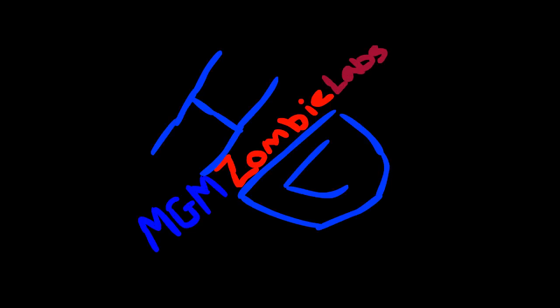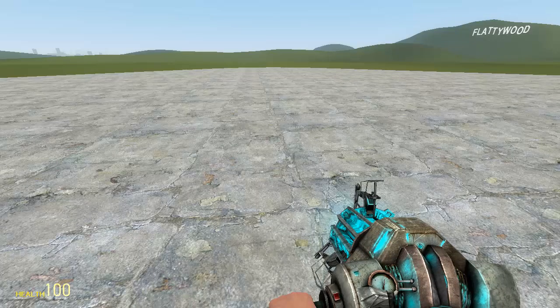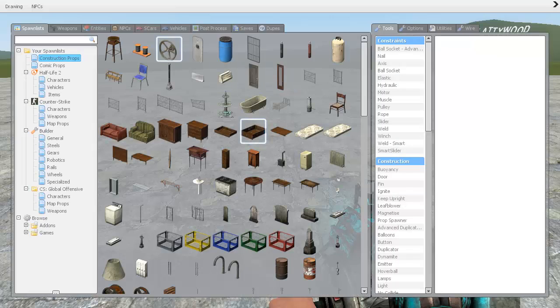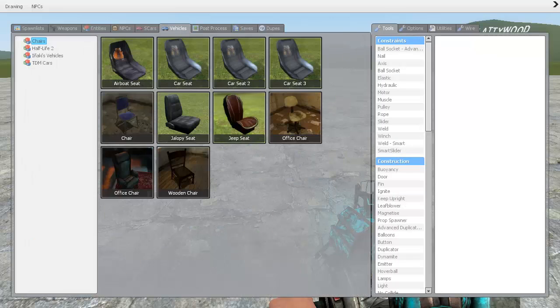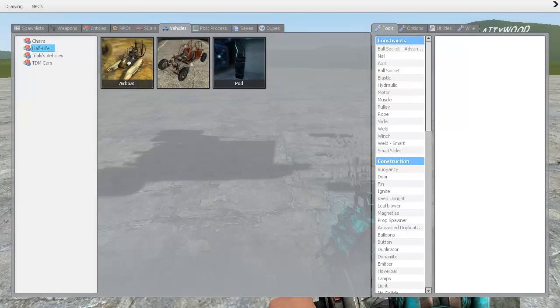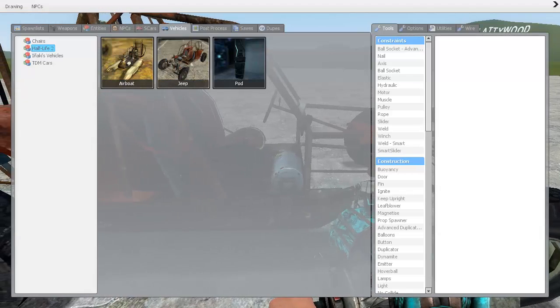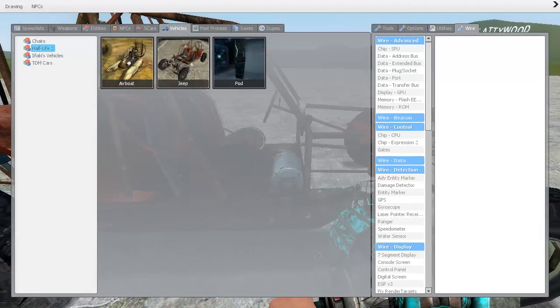Hello, today I'm going to be showing you how to make a wire mod speed meter. First, go to the vehicles tab and spawn your vehicle of choice. You don't need to use a vehicle but I recommend it.